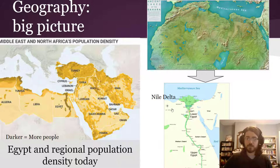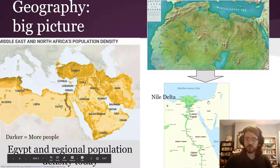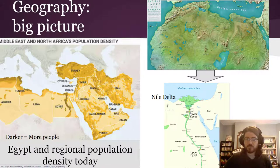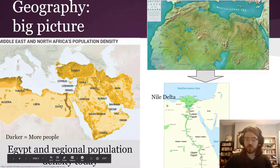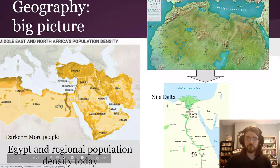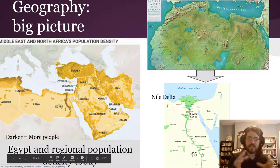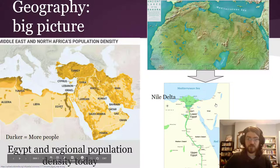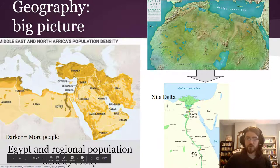Over time, the desert closed in around the folks who were living in Egypt, and it made it so that they could really only live along the river area. Lots of people were compressed into that one area, and that kept them isolated from the folks around them. But it also allowed them to really develop on their own and develop a very unified state.